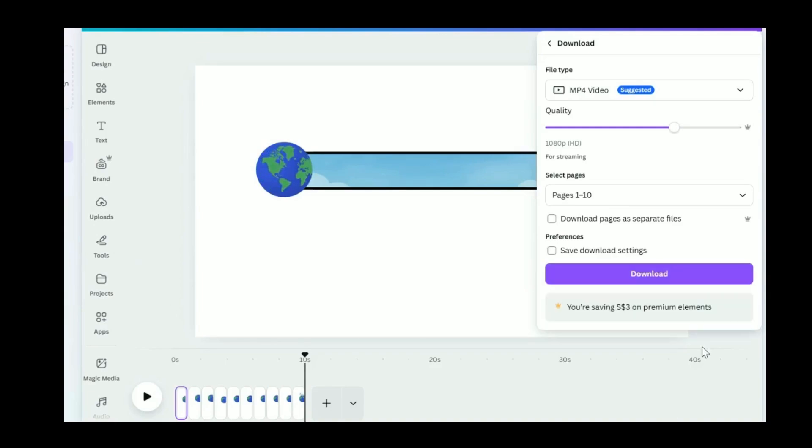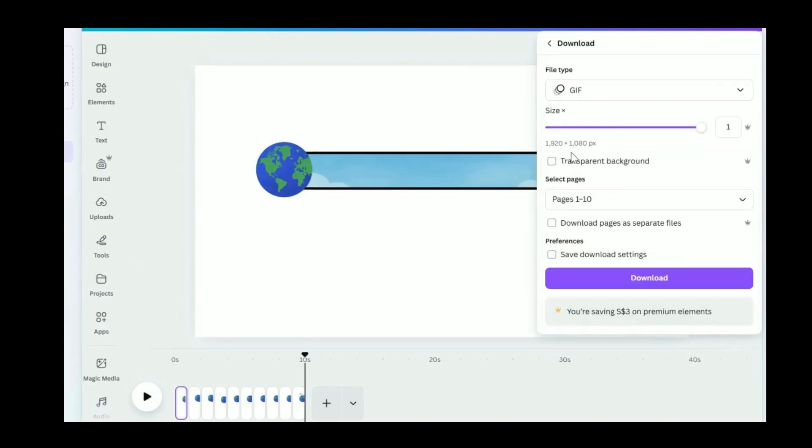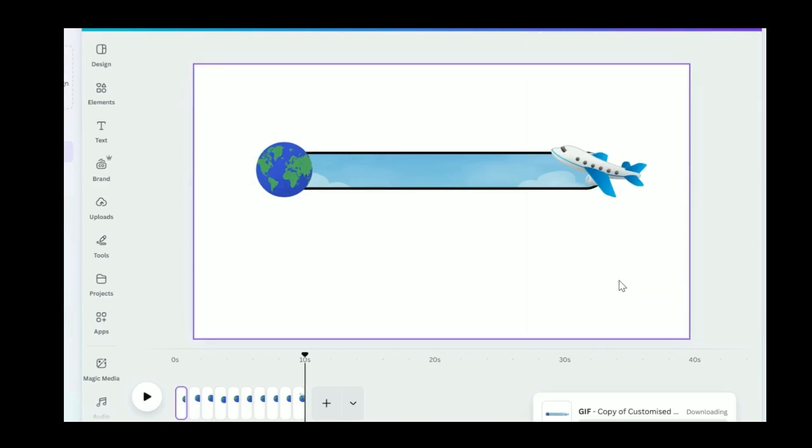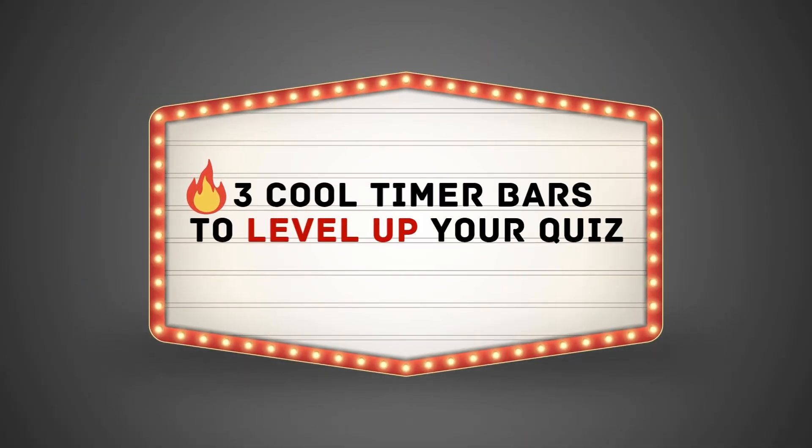When you're ready to save your timer, click on Share at the top right, then choose Download. Select GIF as the file type. Don't forget to check the box for transparent background if you want your image to blend seamlessly over other designs. Finally, hit Download and you're good to go. Here are three different timer bar styles you can create with the same template.